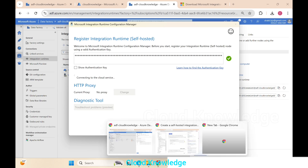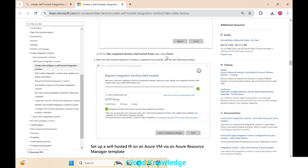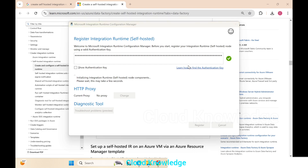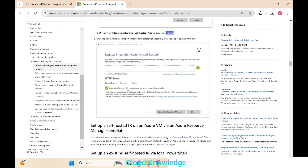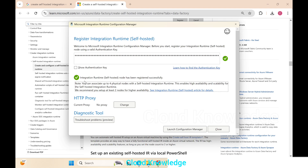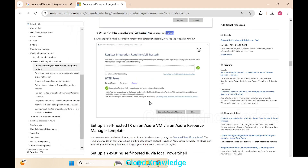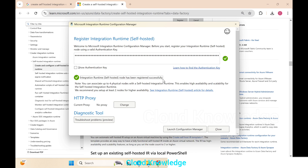Back in the documentation, it says after the self-hosted integration runtime is registered successfully, click Finish. After SHIR is registered, you'll see a green check-marked window saying 'Integration runtime has been registered successfully' with a Launch Configuration Manager button. Our screen shows the same — we click Launch Configuration Manager.